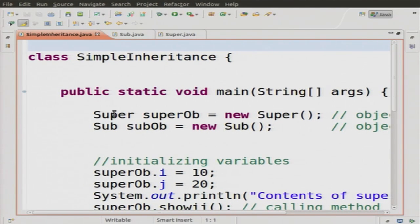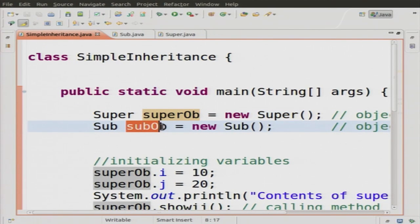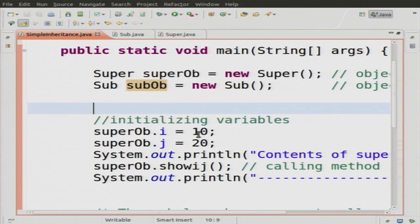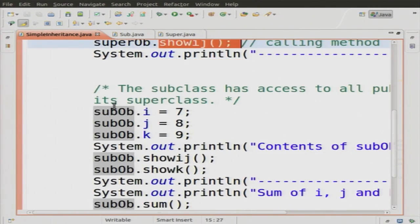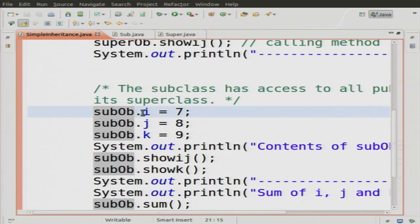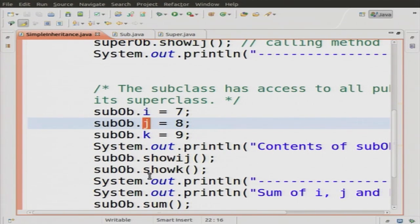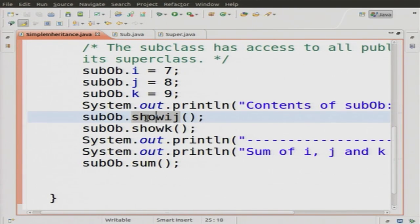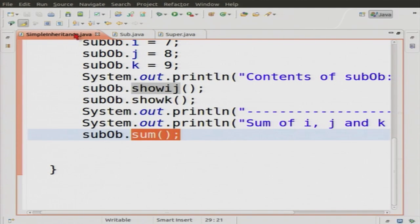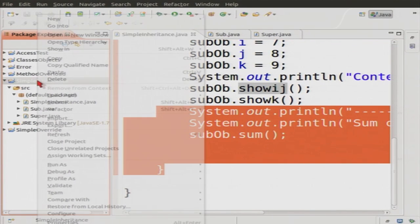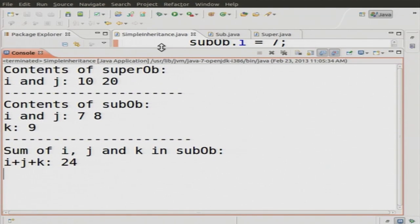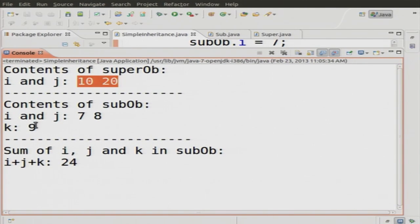In the main method, I created a super object and a sub object, initialized i and j to 10 and 20 using the super object, and called showIJ. Then using the sub object I initialized all three variables. Running this, I get the contents of the super object as 10 and 20, and contents of the sub: i and j are 7 and 8, k is 9, and the sum of all is 24.